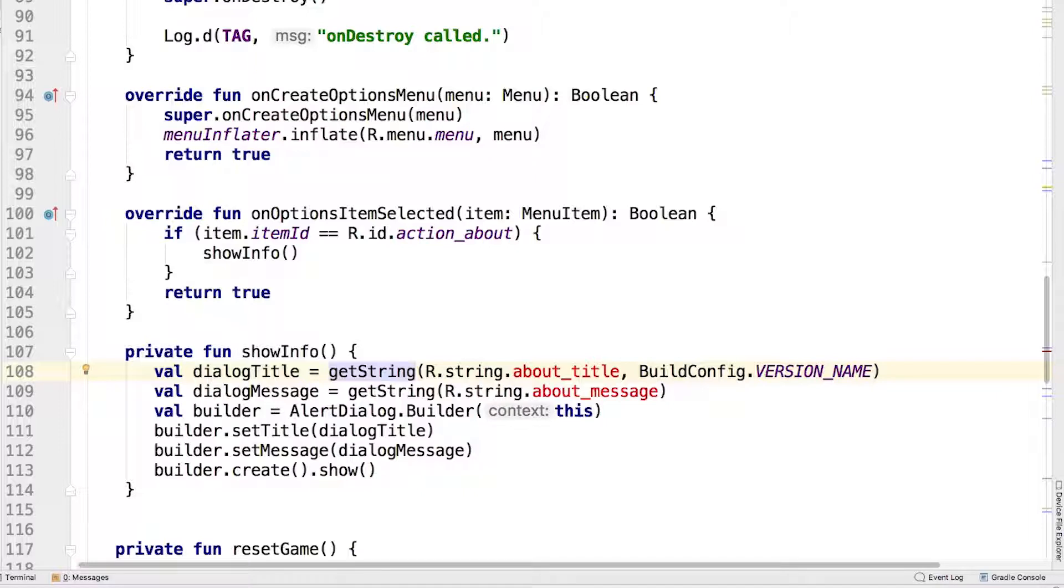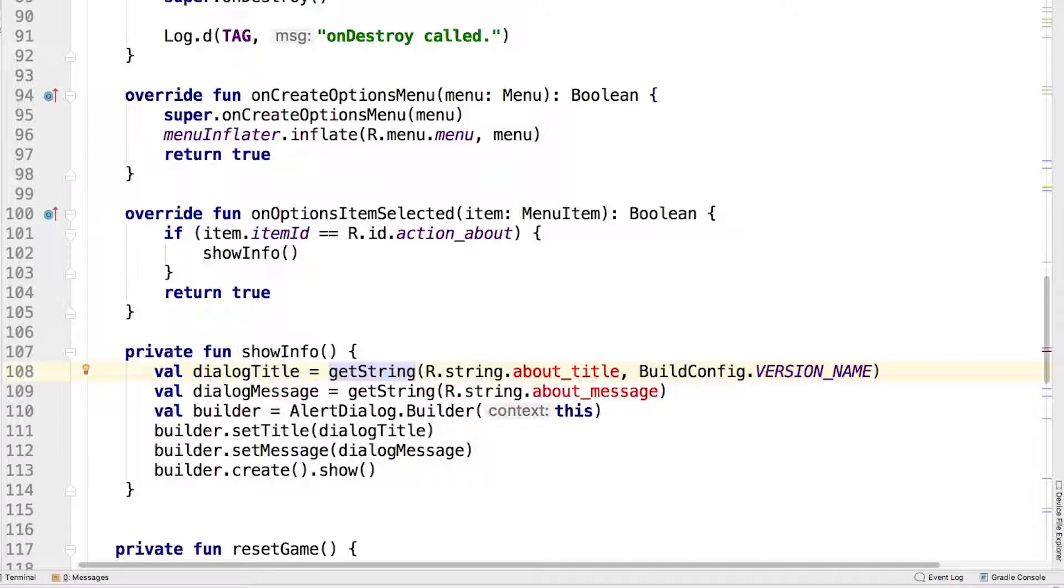All activities are subclasses of context, so we pass this, which is a reference to the current activity. The rest of the code should be straightforward.